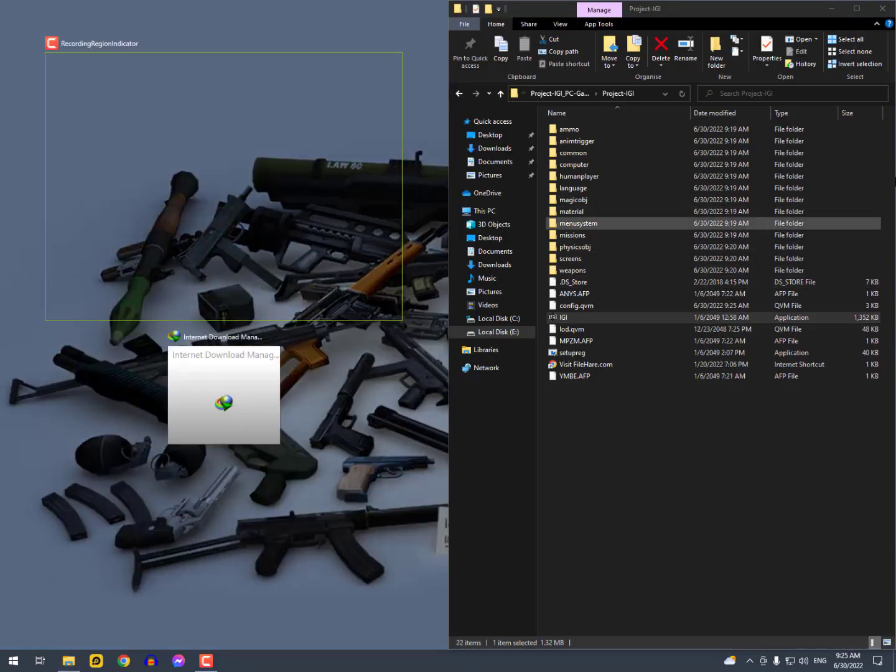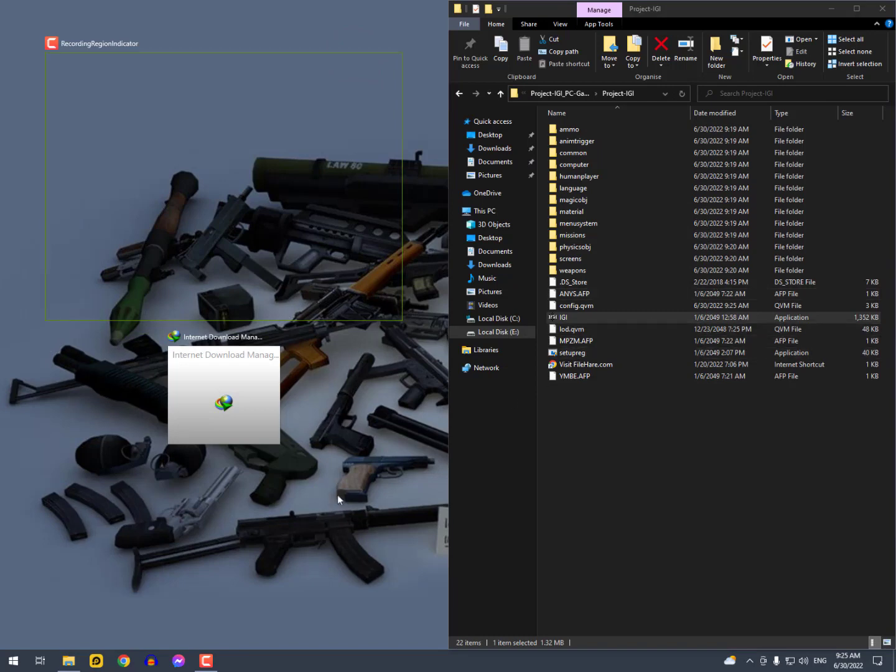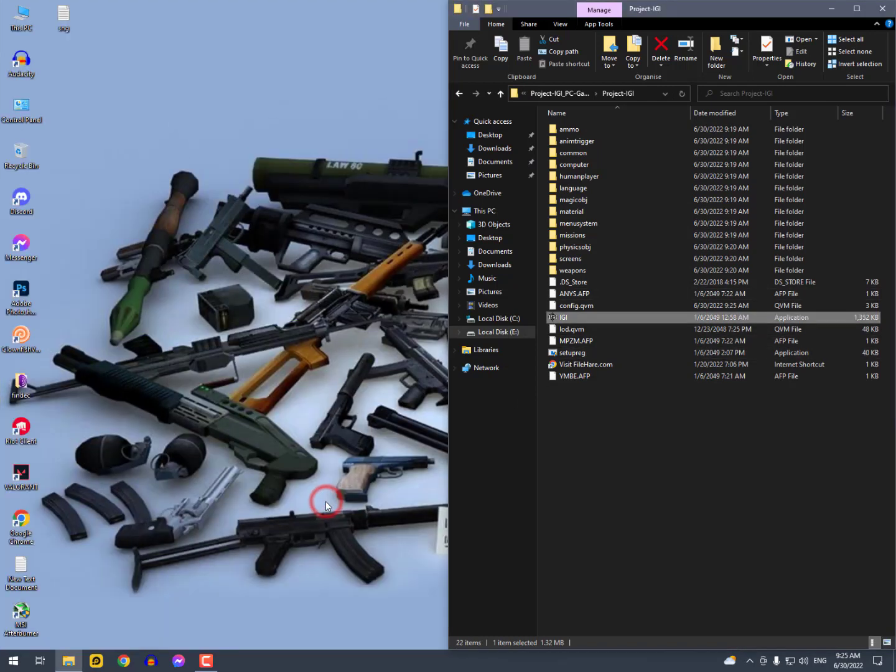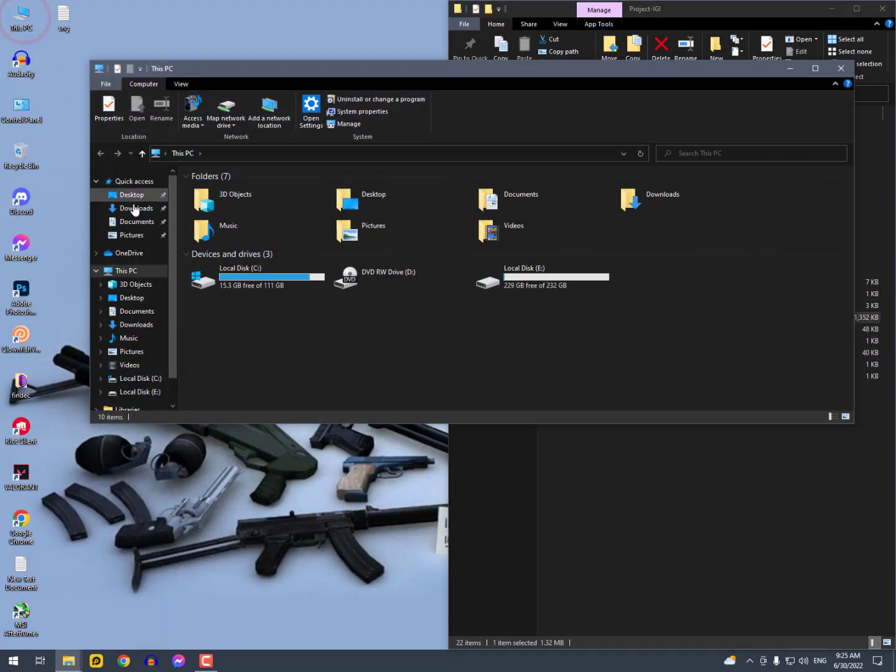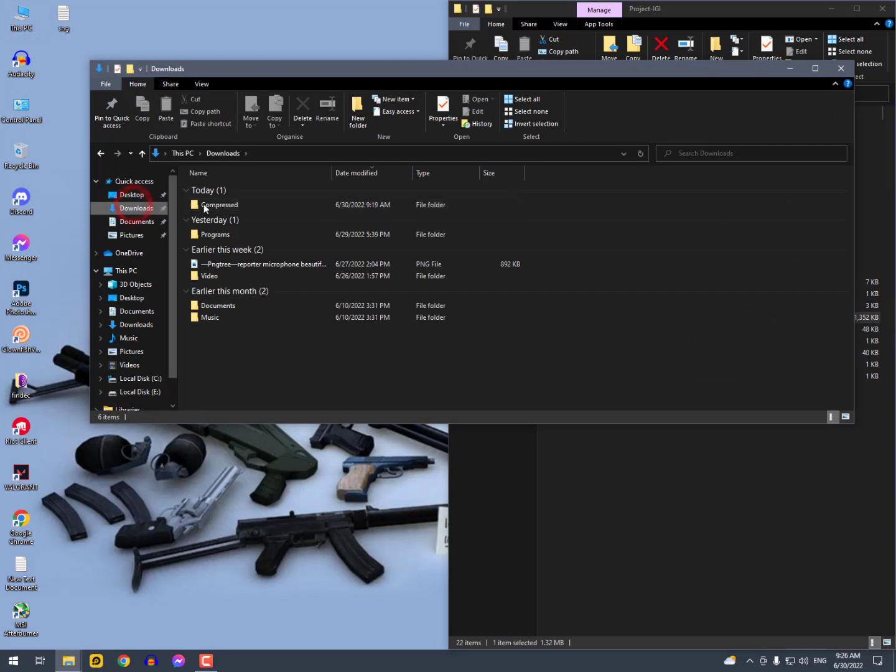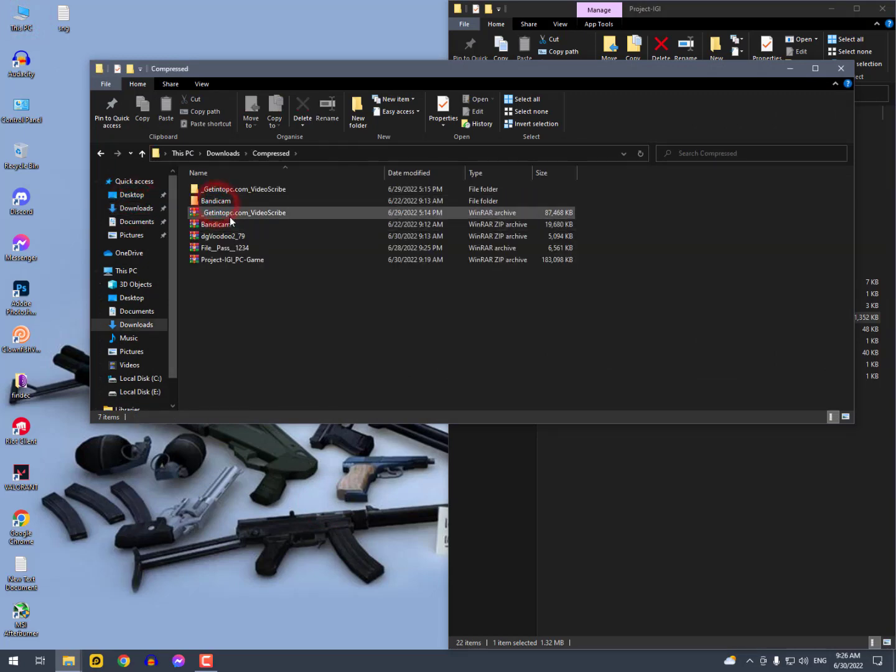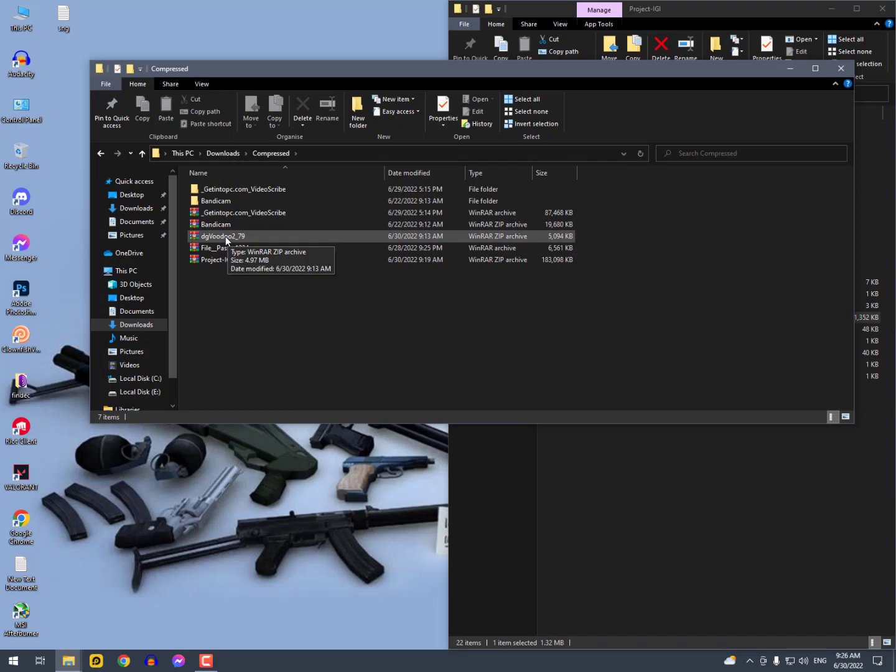Open on one side the IGA folder, and on the other side you need to download a file. The link is given below in the description, just go ahead and check it out.